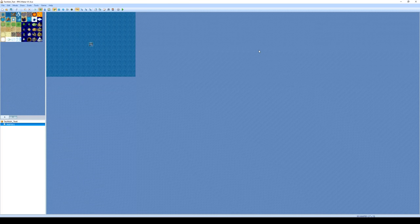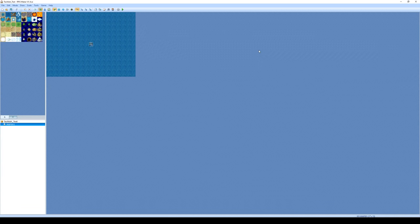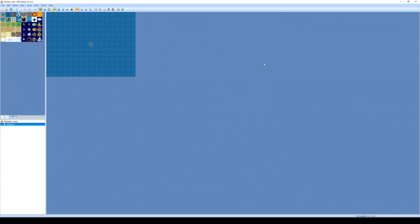Hey guys, welcome to another lesson here at THSS Technology. Today we're going to be doing an introductory lesson to RPG Maker VX Ace. So let's get started.